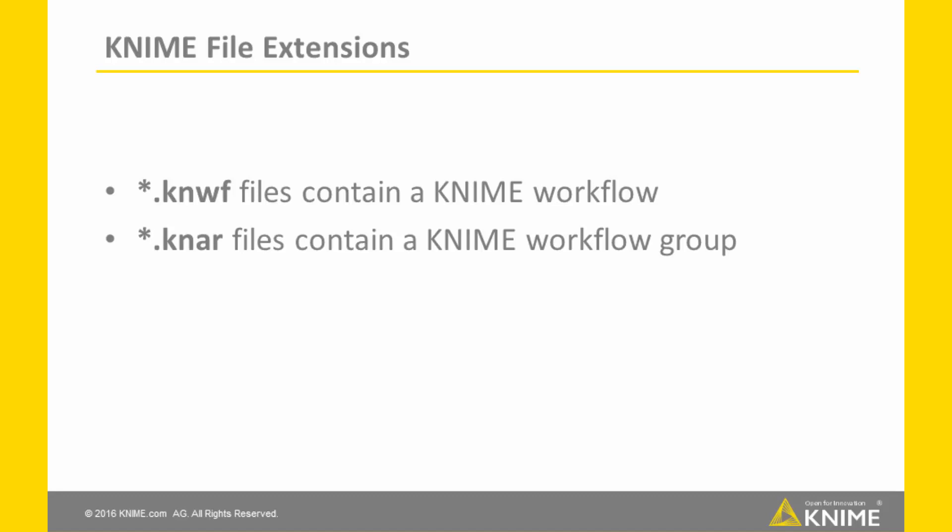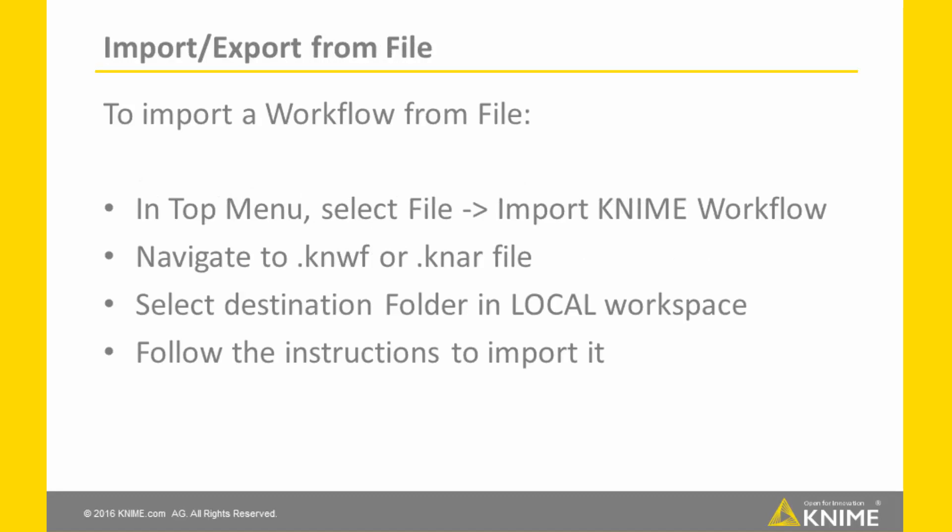Supposing that you have such files to import, let's see how we can do that. First, from the file menu, we have to select file in the top menu, select import KNIME workflow, navigate to the file and then follow the instructions to import the workflow. I'm going to show that.